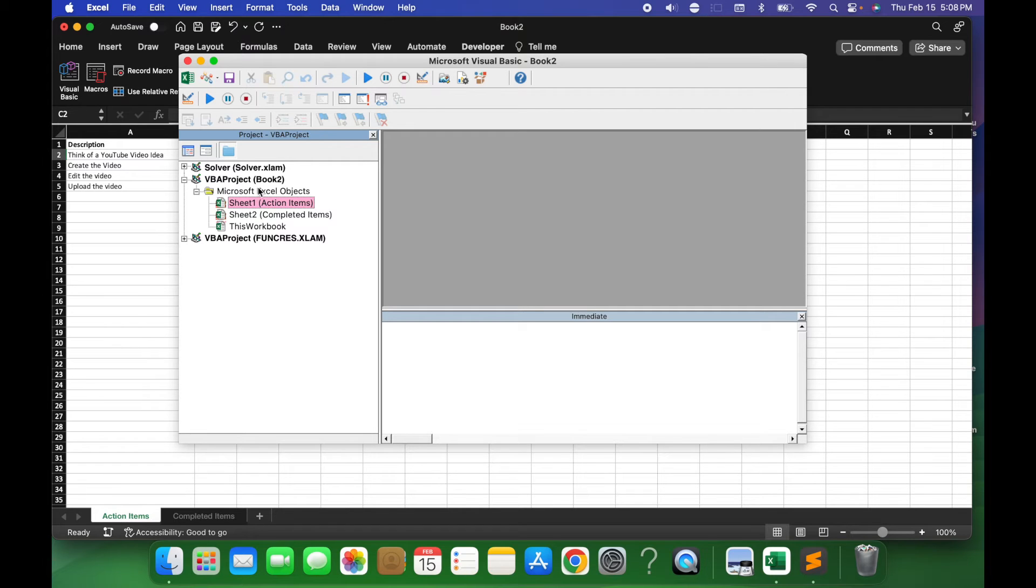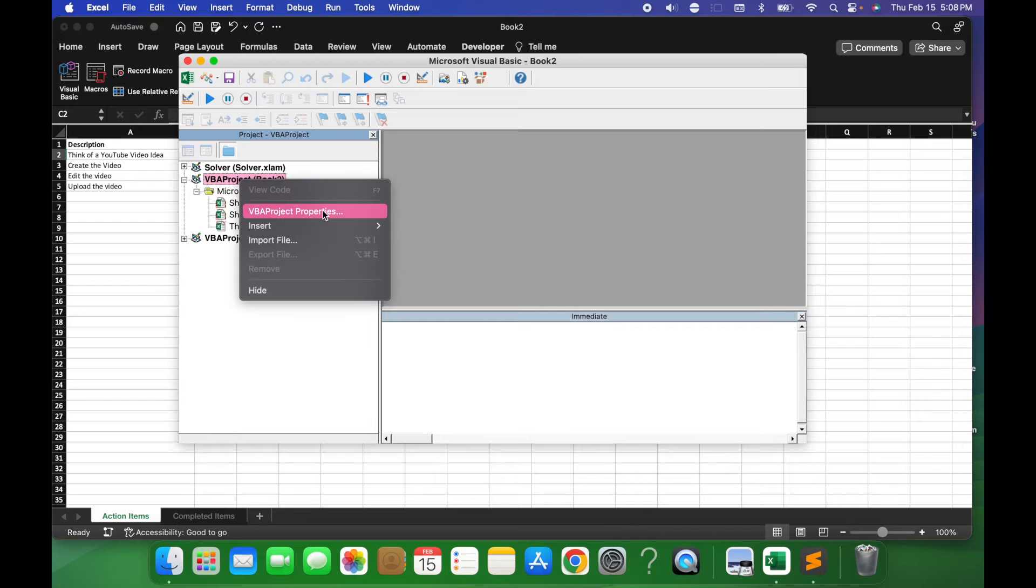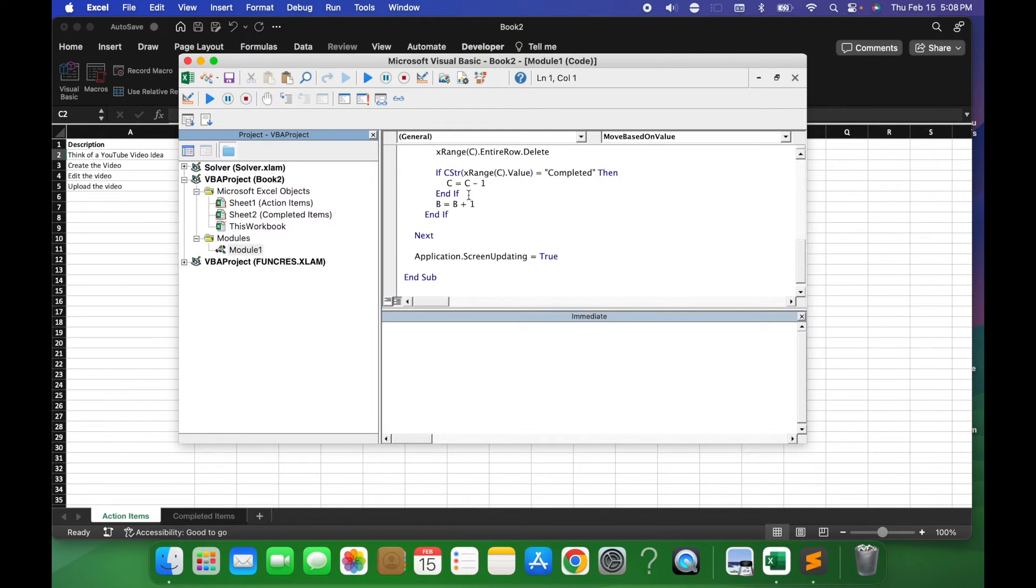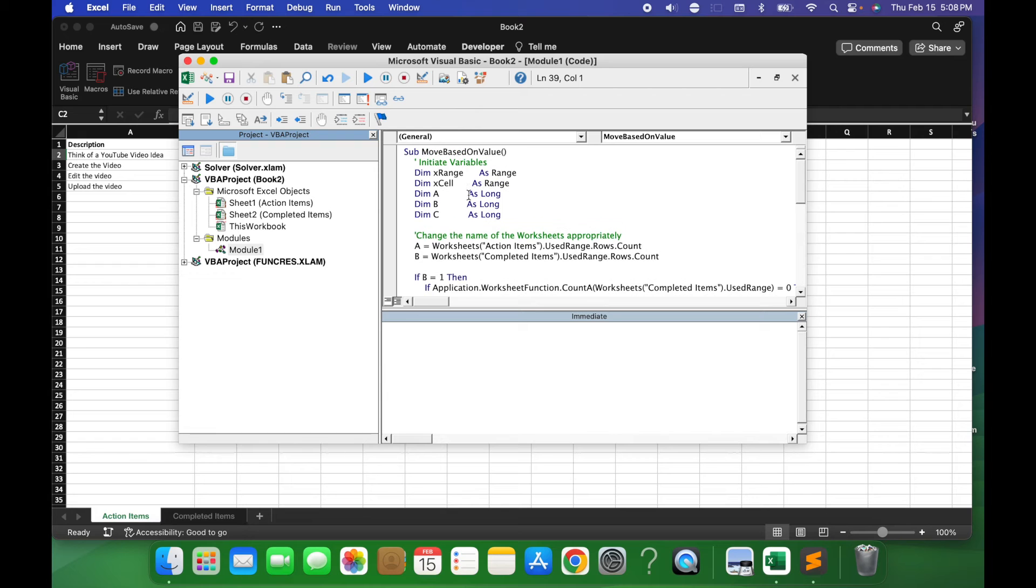And then what we are going to do is select the title VBA Project Book 2, right-click on it, and do Insert Module. And within there, you want to go ahead and paste this code, which is going to be on my website. That's gonna be in the description below.